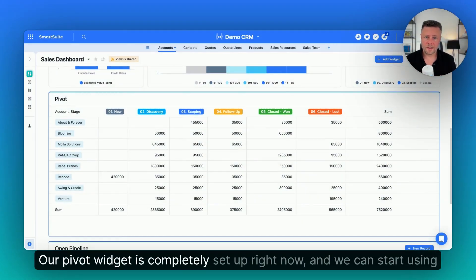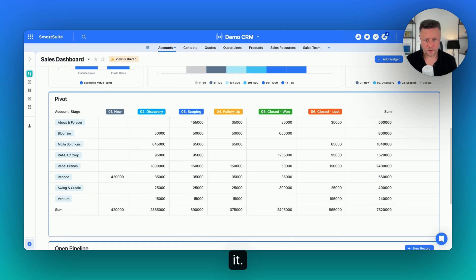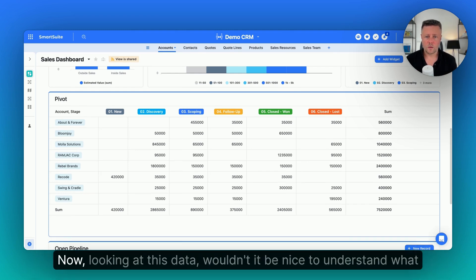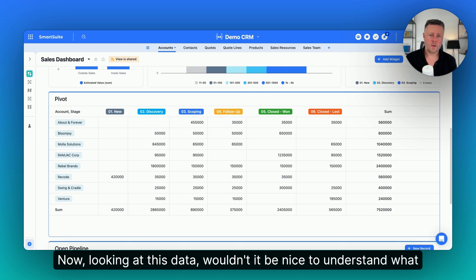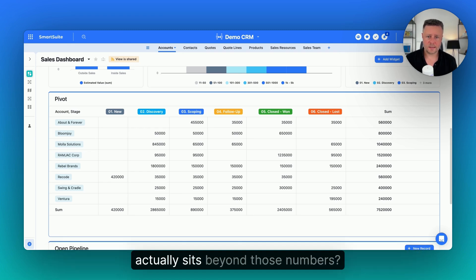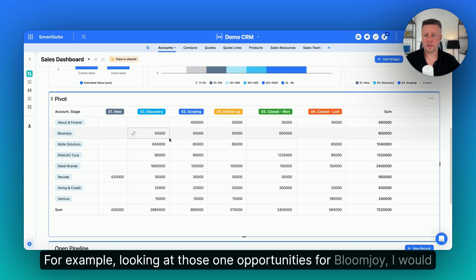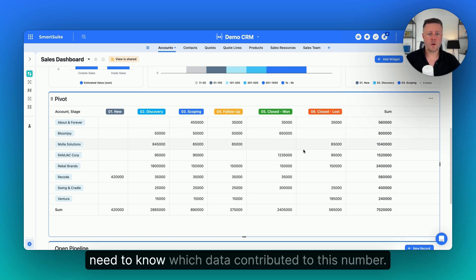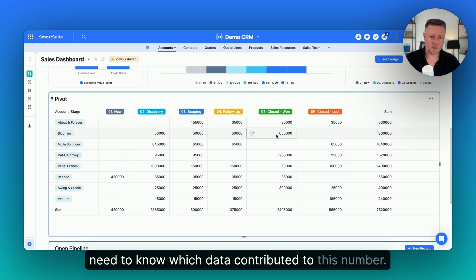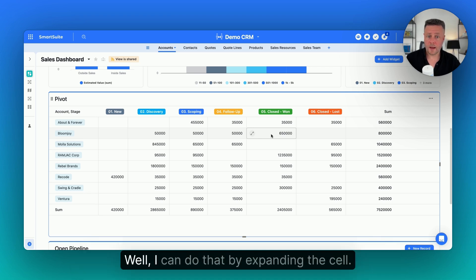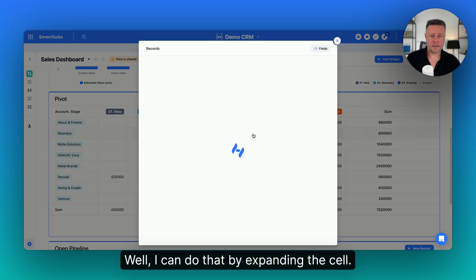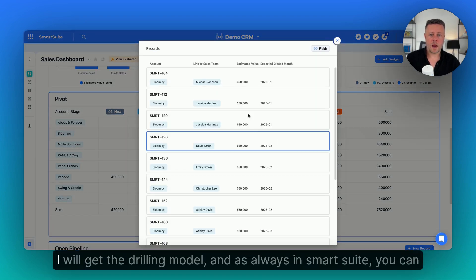Our pivot widget is completely set up right now and we can start using it. Now, looking at this data, wouldn't it be nice to understand what actually sits beyond those numbers? For example, looking at those opportunities for Bloomjoy, I would need to know which data contributed to this number. Well, I can do that by expanding the cell. I will get the drilling model.